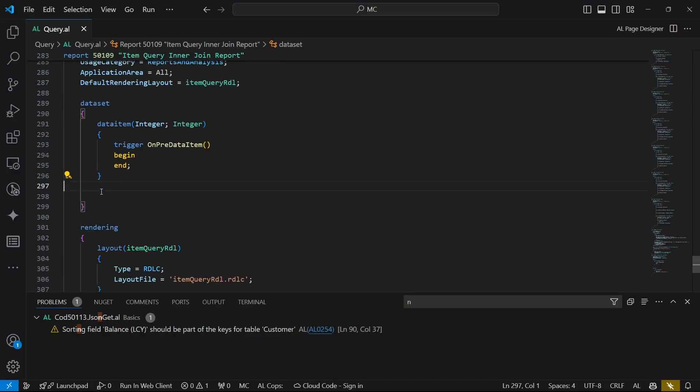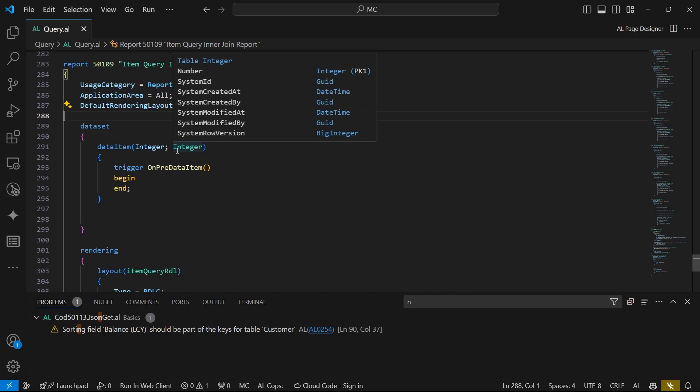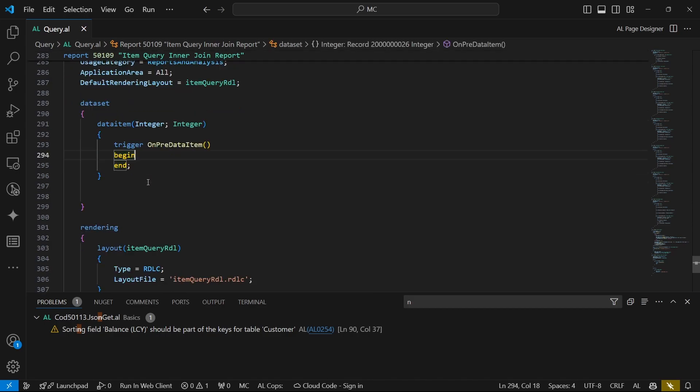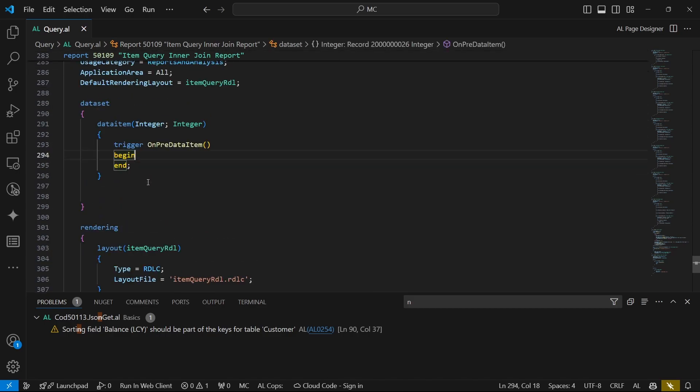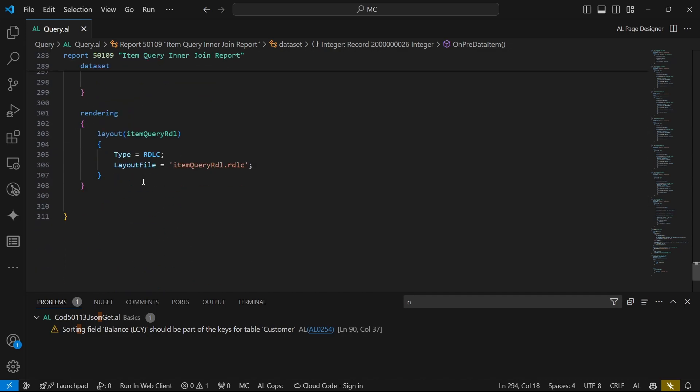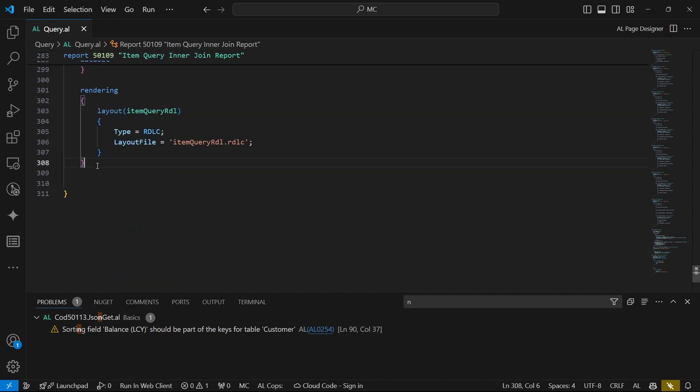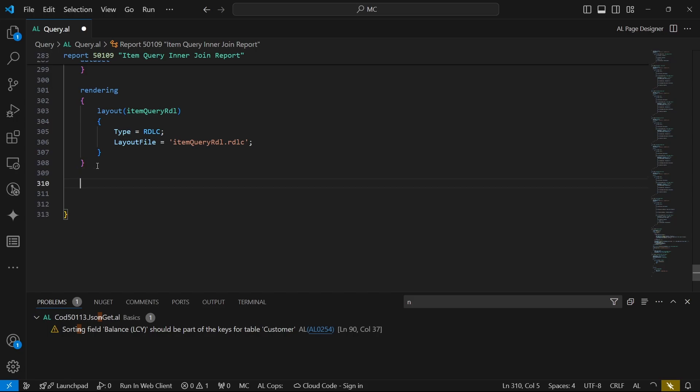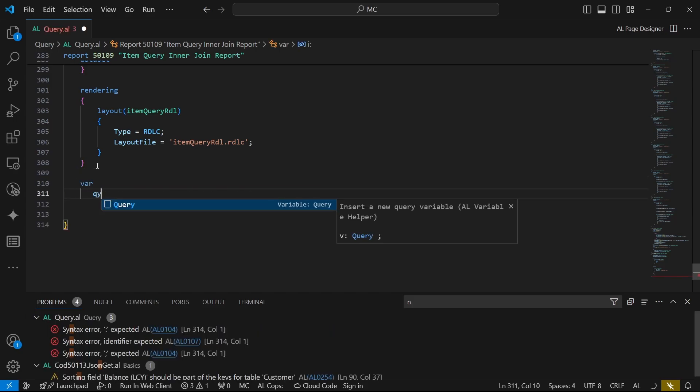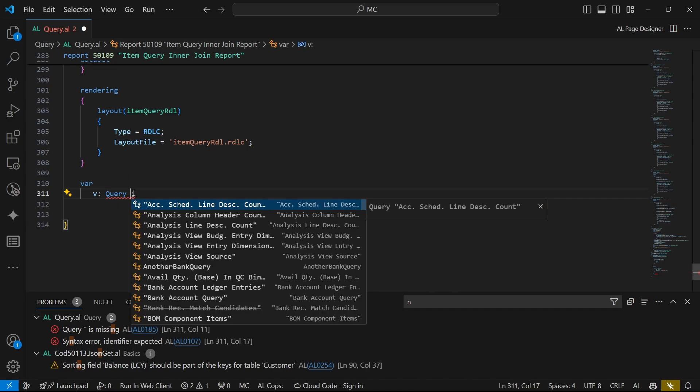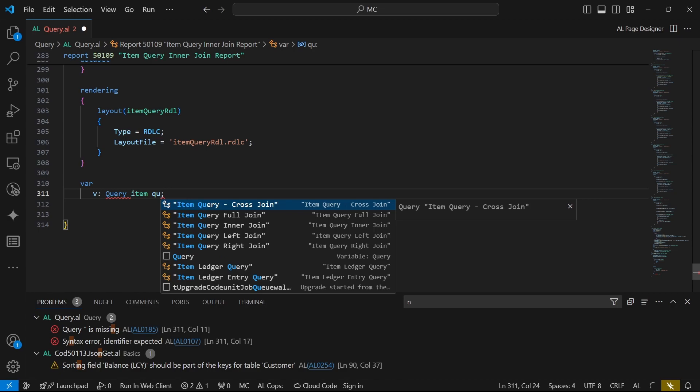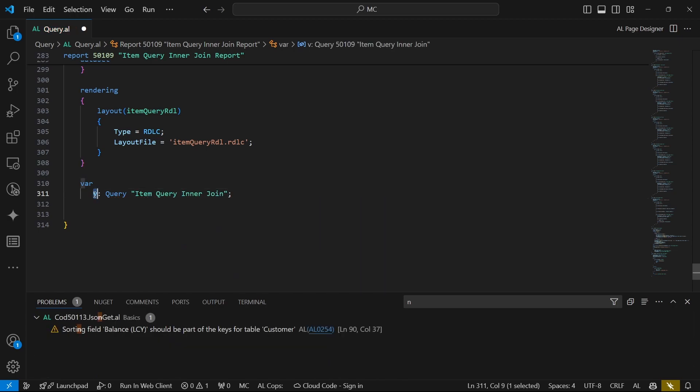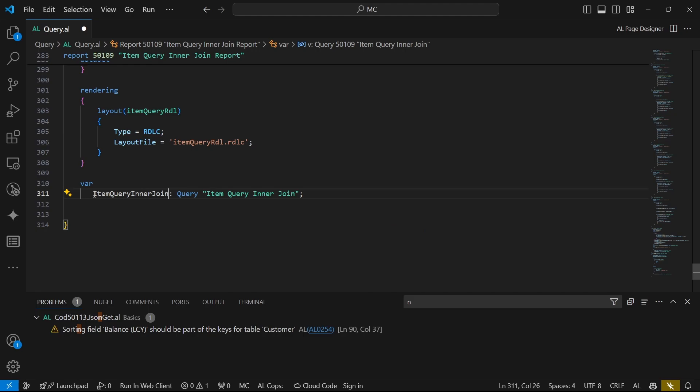How can we do it? We can leverage the built-in integer table, the system table that will be able to loop. We're using Business Central to loop. So it will help us to loop through the report. And once we're able to loop, we need to define a variable for our query. It's the item query, the inner join version of the query. This is the one that we are using.